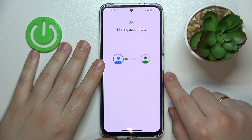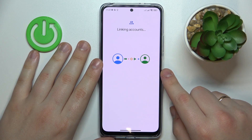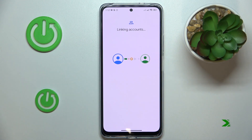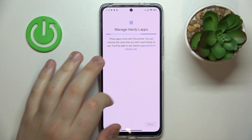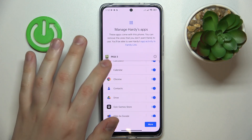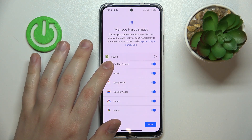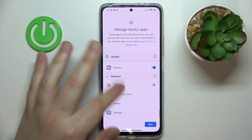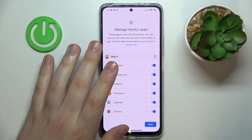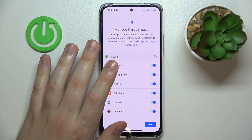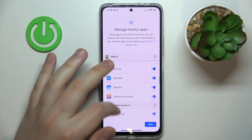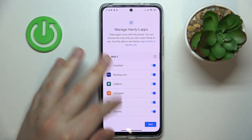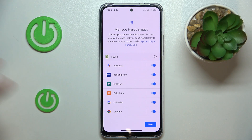Now we will wait for the parent and child accounts to get linked. Then hit the Next button. The Manage Your Child's Apps step we can skip, since we will also be able to do all those configurations later on and the tool we will use will grant us more precision.